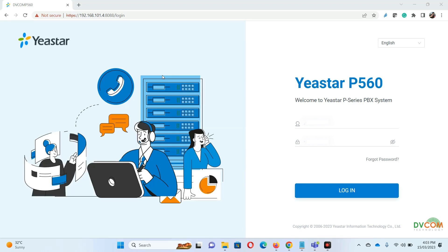Hello everyone, my name is Nohman Khan and I'm the solution architect at DVCOM Technology. Today's video I will show you the live integration between Yeastar P-Series and Microsoft Teams.